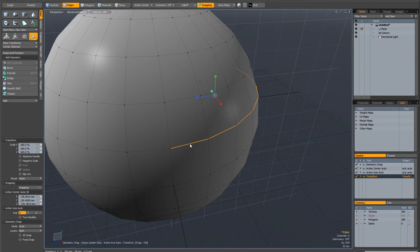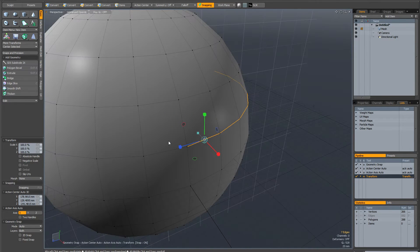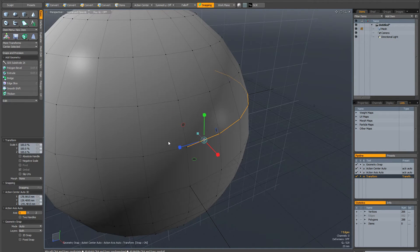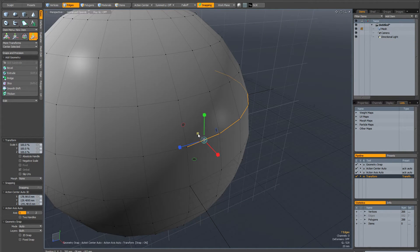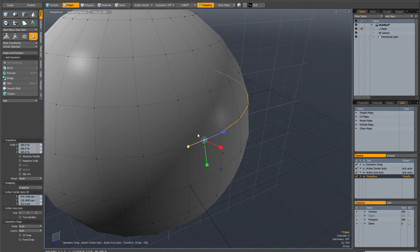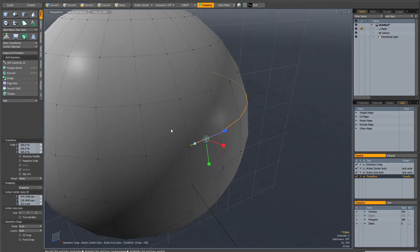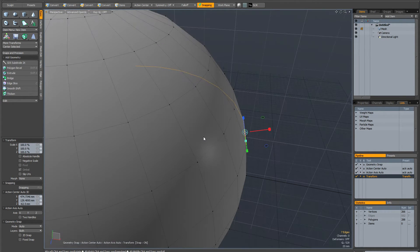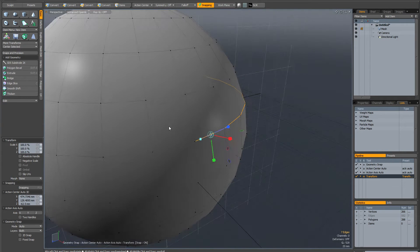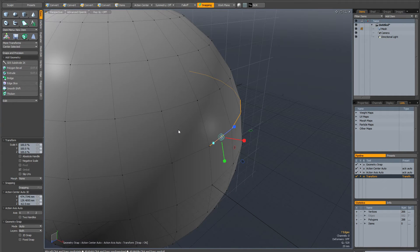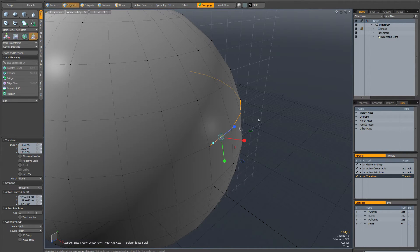So I'm just going to click on this edge to bring the action center here. And the next thing I'm going to do is use this little blue gizmo here just to snap it to this vertex. And what this has done is that it's aligned my action center to this edge perfectly.